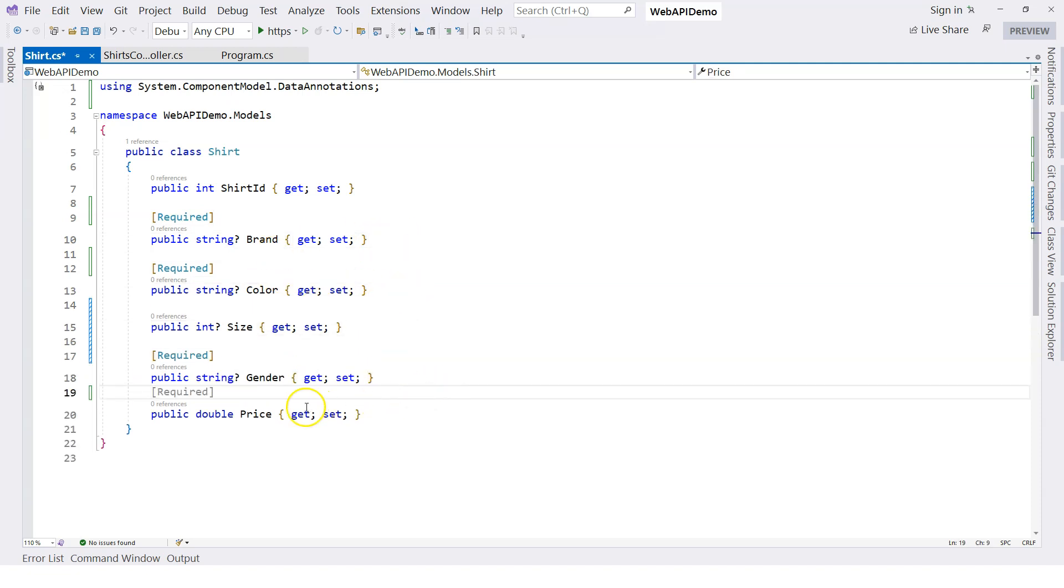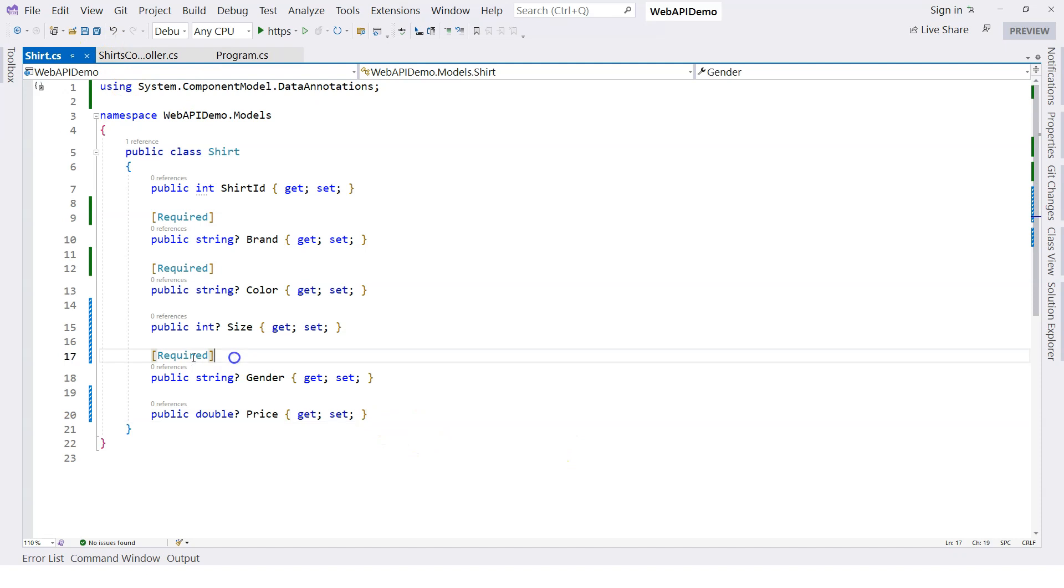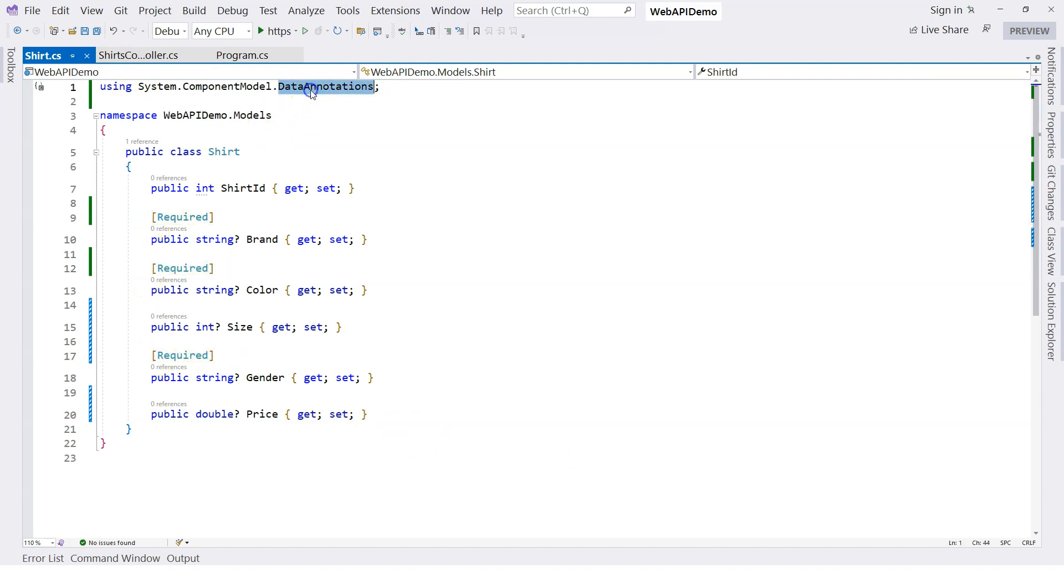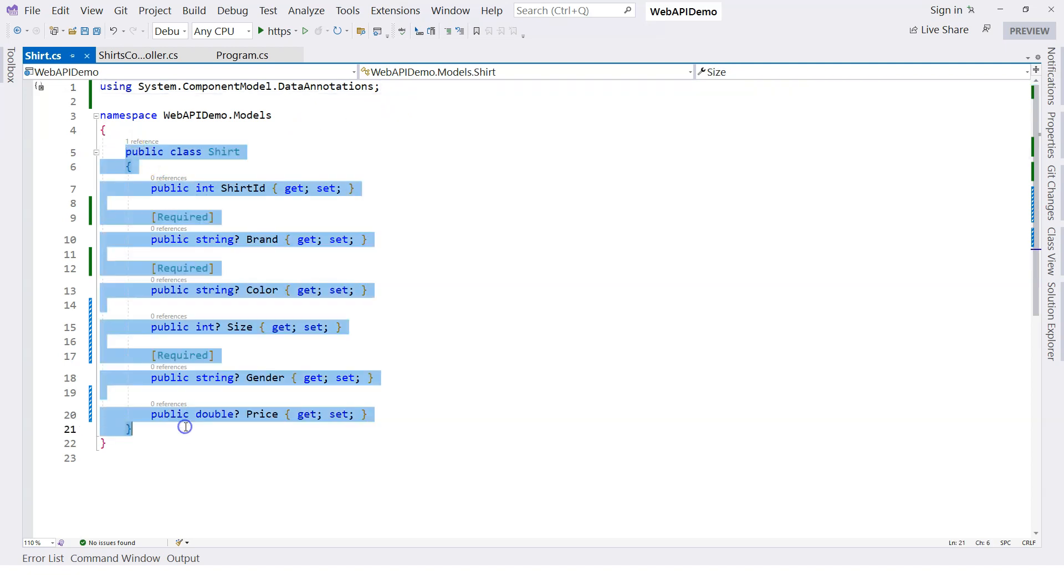And price is not always required, so let's use a question mark as well. This is a very simple annotation coming from the data annotation namespace, and this namespace has nothing to do with Web API, so you don't need to worry about introducing any extra stuff that is related to the Web API framework into our POCO class - plain old C# object.